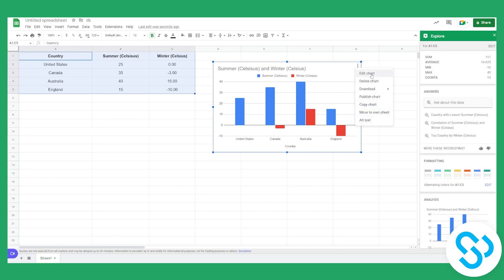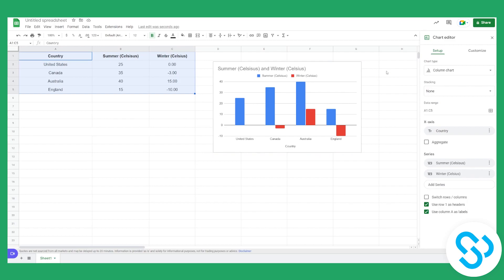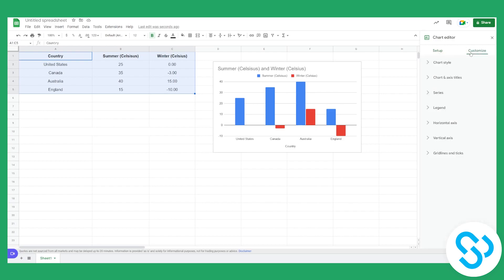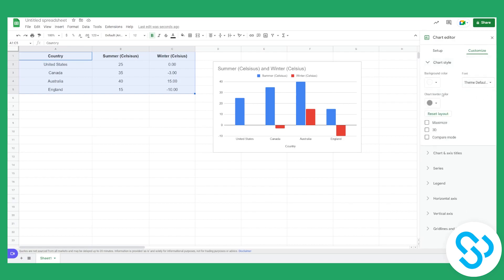Now we will edit this chart. You can edit it by going to Customize. You also have a Setup tab, but we'll go to Customize, and from there we can go to Chart Style.